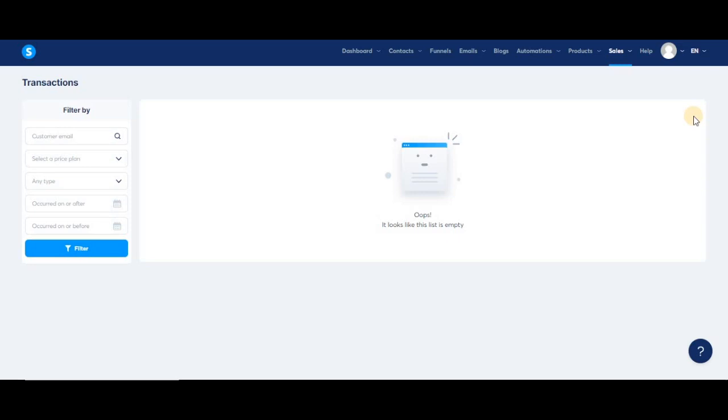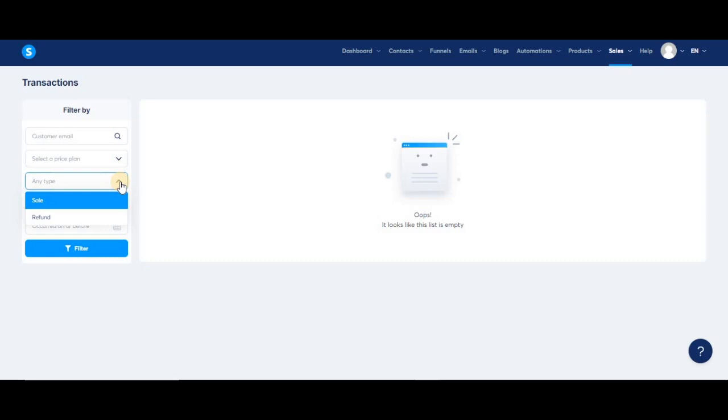Now let's check out the filters here on the left. These filters help you find specific transactions more easily. You can search by email, price plan, type of transaction, whether it's a sell or a refund, and finally, you can also filter by date.